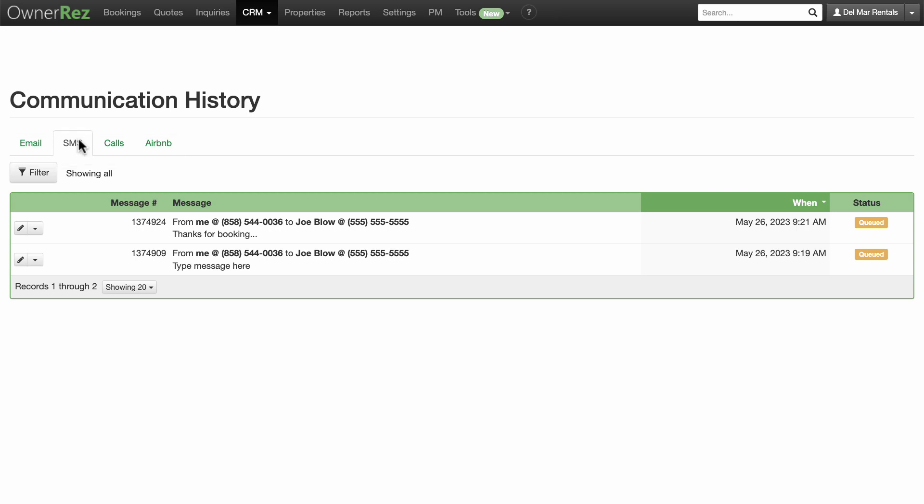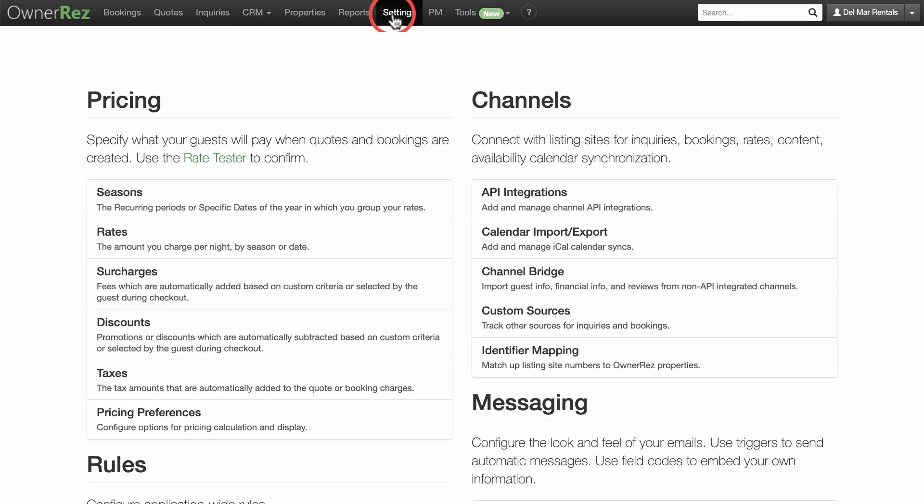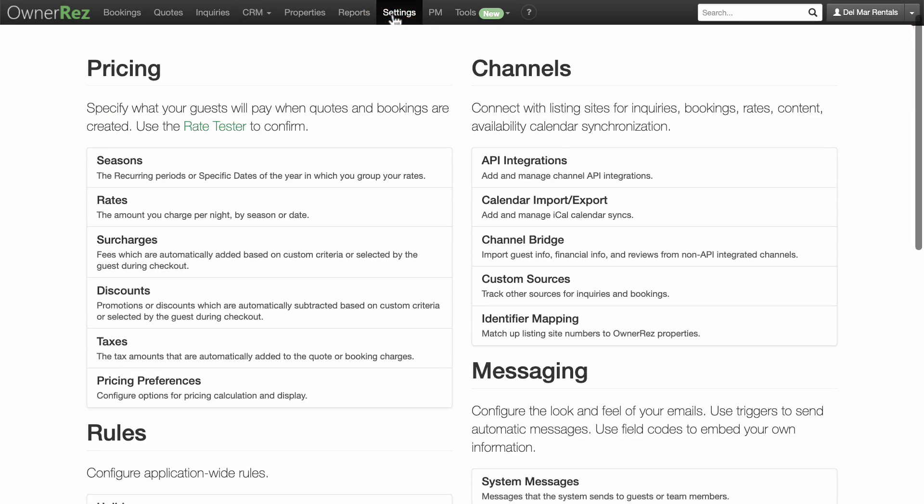A really valuable feature of SMS messaging is the ability to create templates and triggers, which will automate part of your workload and save you valuable time. To set these up, go to Settings and click Templates.